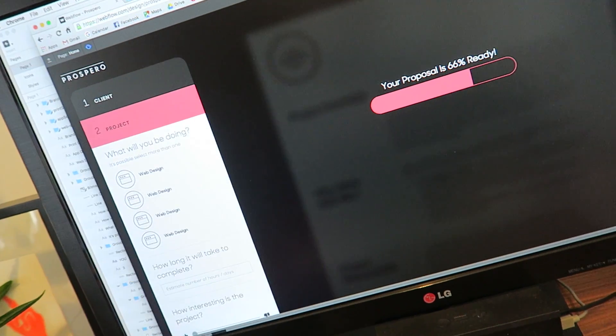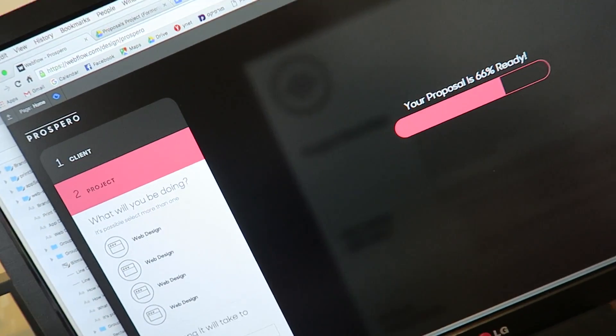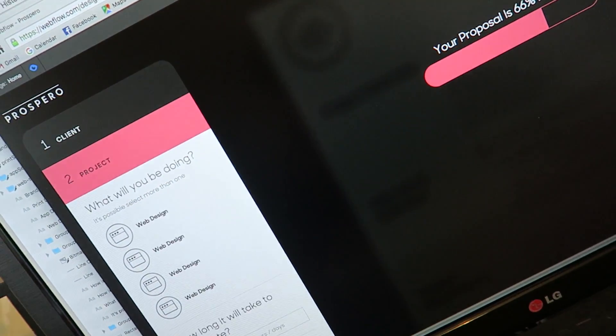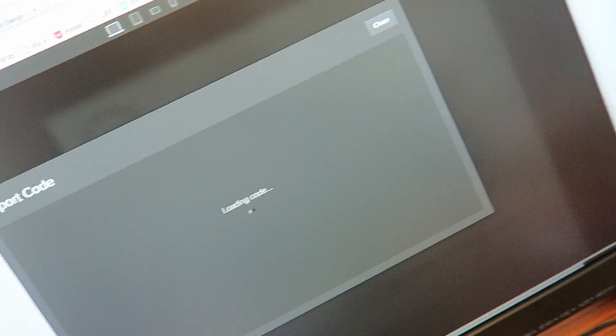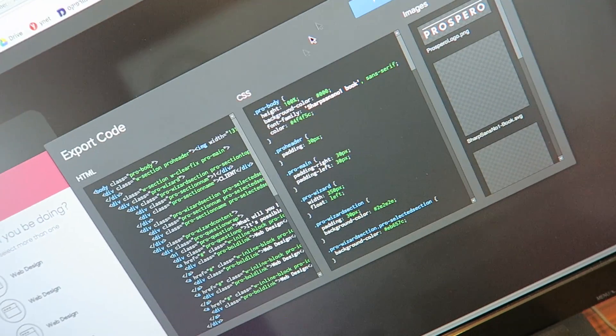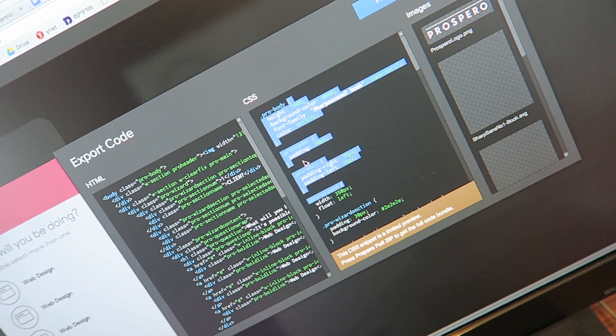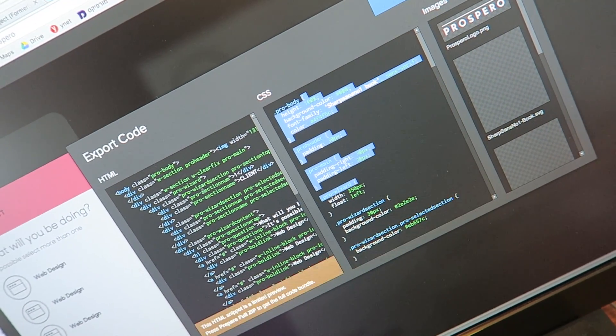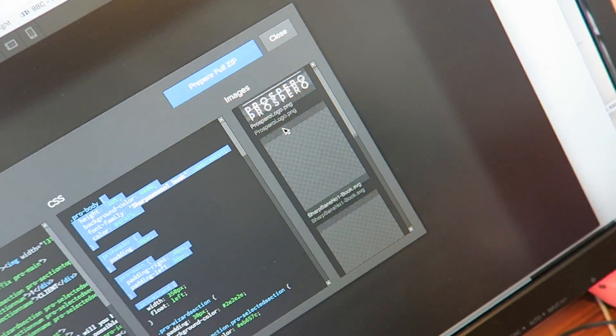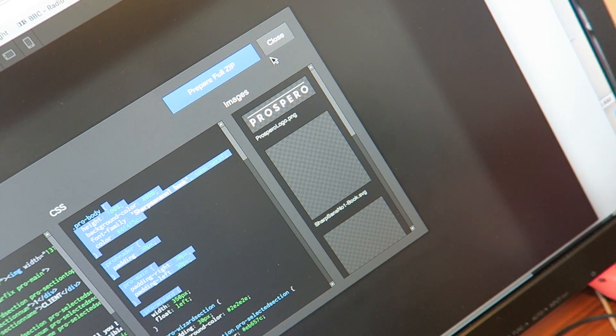I'm not going to do a mobile version for this tool because it's not relevant. But as you can see, when I export the code, I'll already have all the CSS structure and assets. He's going to have to build the backend into this to make all the logic work.